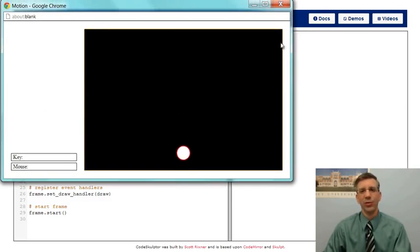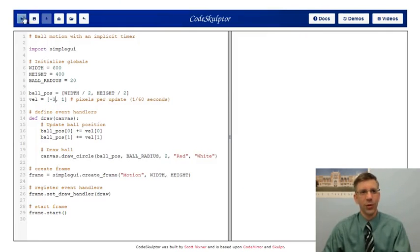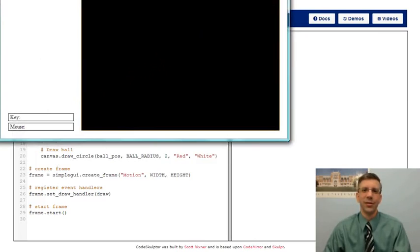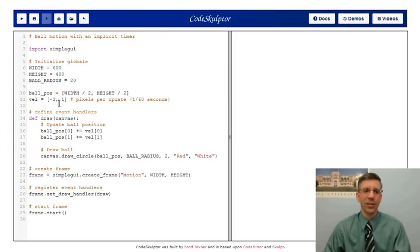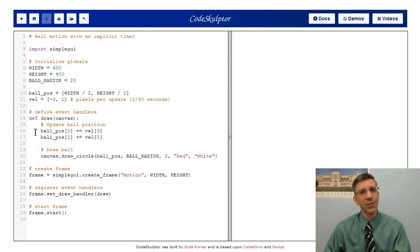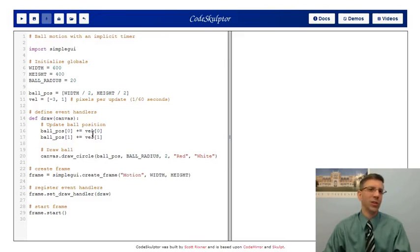My velocity moves zero pixels in x and one pixel in y every update, so every 60th of a second my ball moves one pixel down. I can change these numbers — negative three comma one — and my ball shoots off to the left. I can't change the time rate directly now; I have to change the velocity if I want the ball to go slower or faster since the timer tick is implicit at 1/60th of a second. Importantly, I can now change the velocity at any time without affecting the past — another event handler can change the velocity and the ball starts going in a different direction.